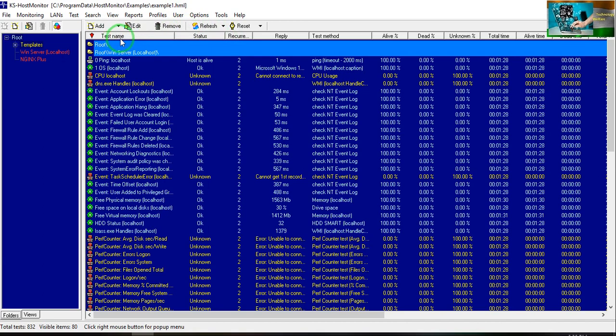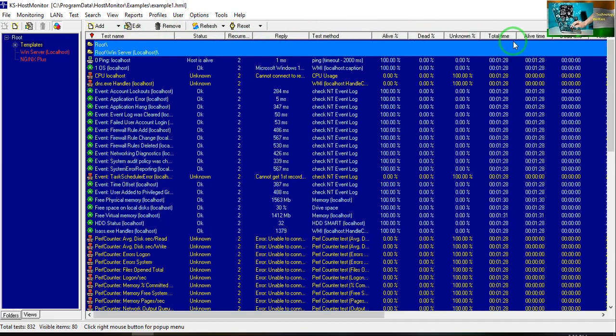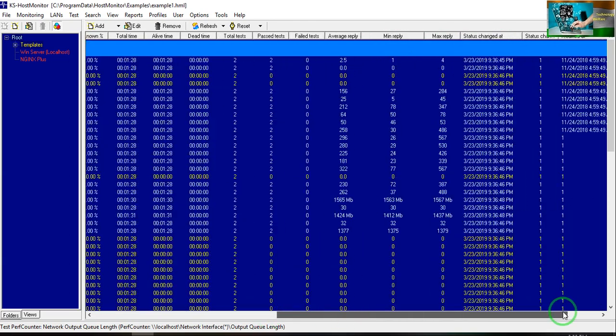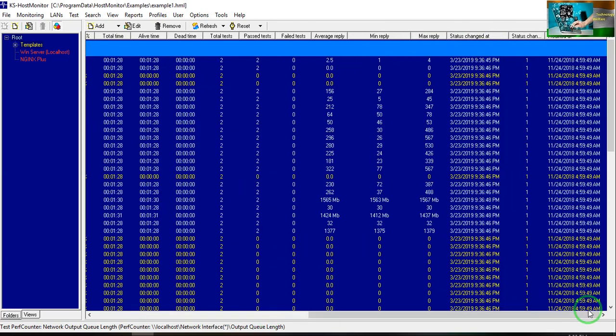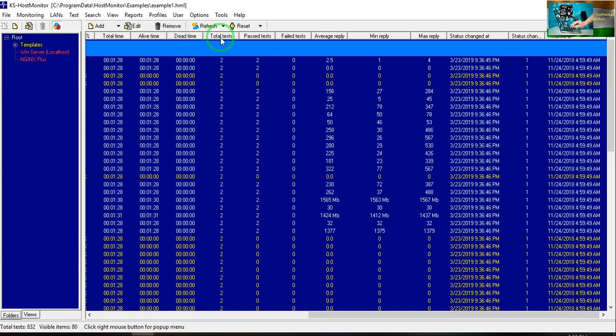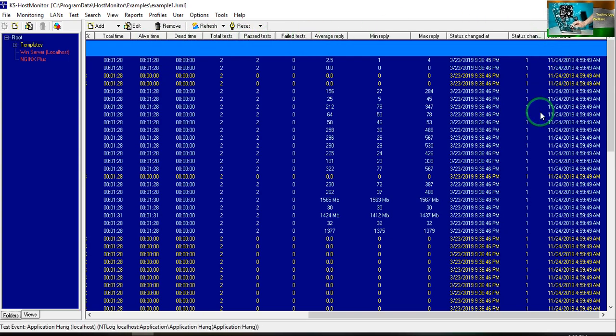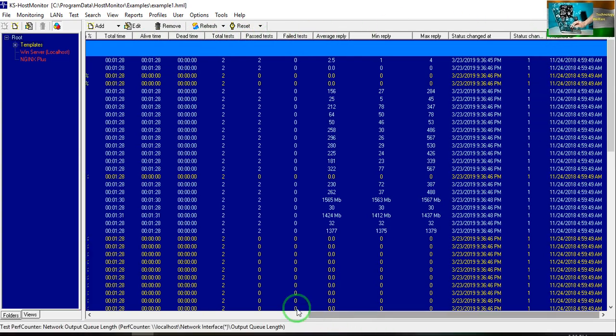This is your test name, this is your status, this is your record repeat, test method, alive, dead, unknown, total time. And here you can see alive time, dead time, total test, passed test, failed test. This is all kind of features that have been given here.